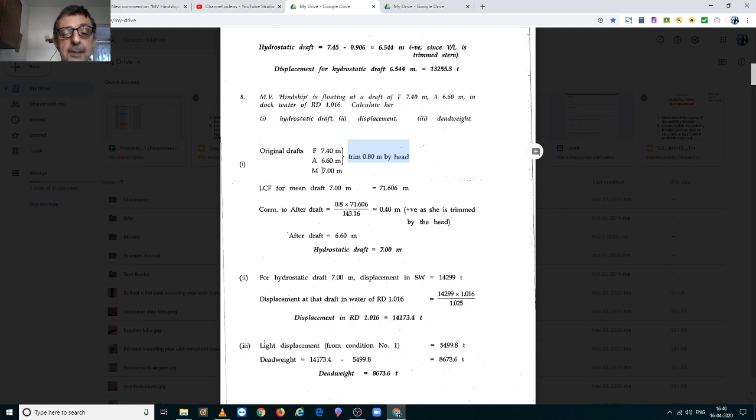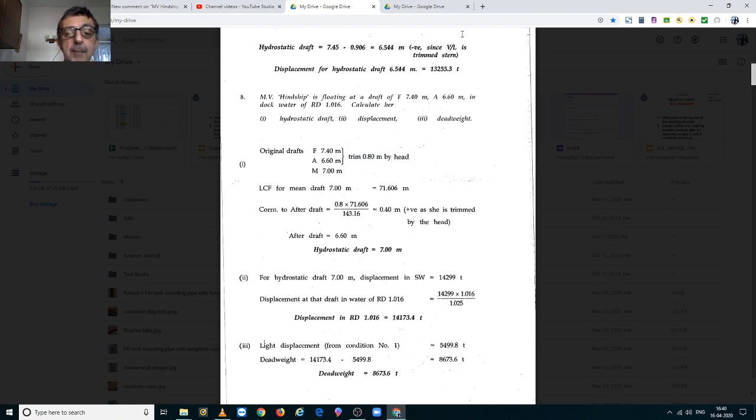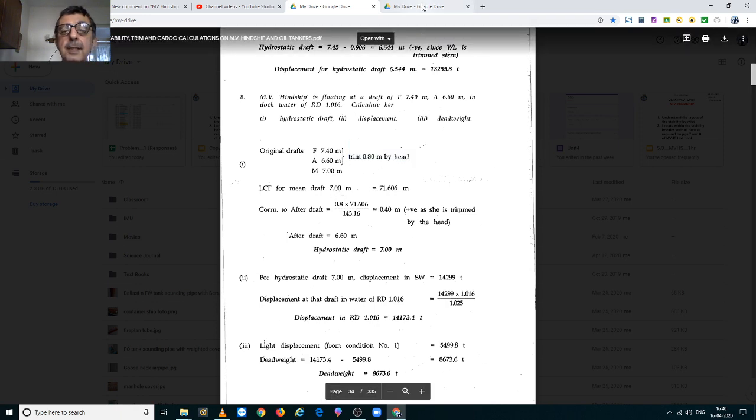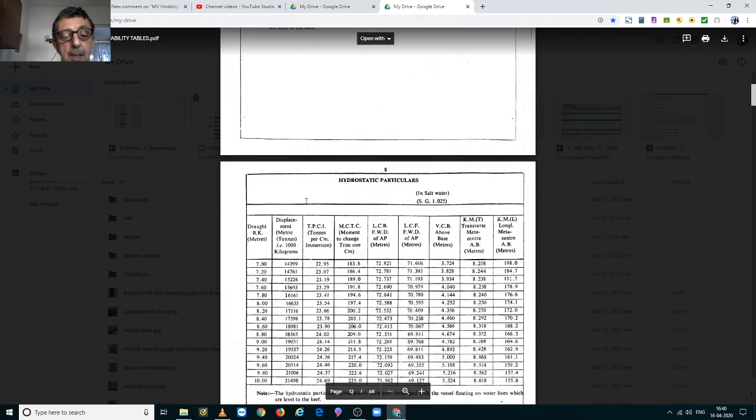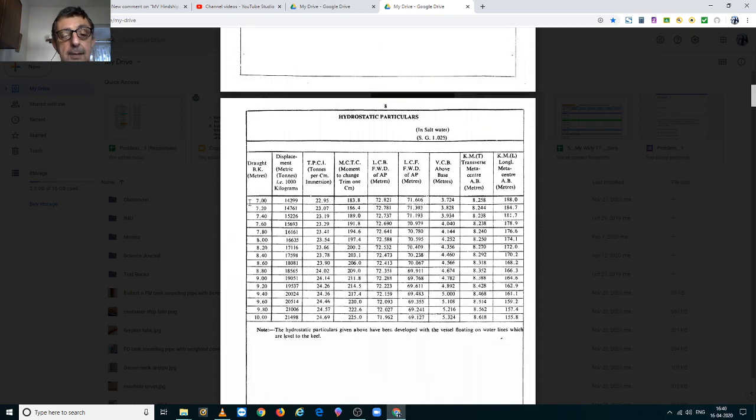Against the mean draft of 7m, we go to hydrostatic tables to find her LCF. So, LCF for a mean draft of 7m is 71.606m.